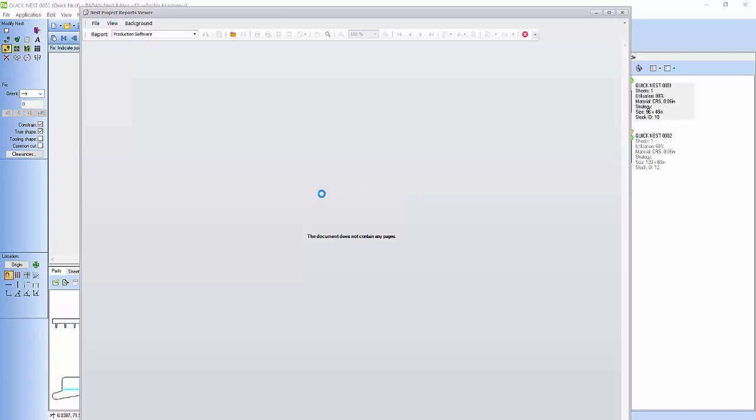And with these reports you can save them as PDF files, XML files, CSV files. You can save them, send them to whoever you want to see the report. Or you can save it as a PDF somewhere so the guys on the shop floor can open it. So we'll give this a few seconds. So pretty quick and simple to create a nest in Radan.